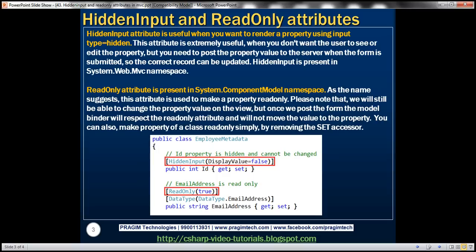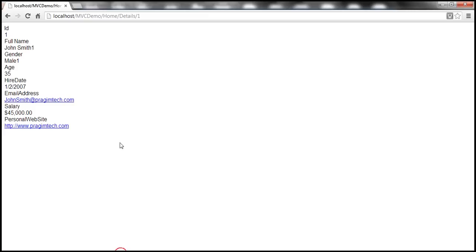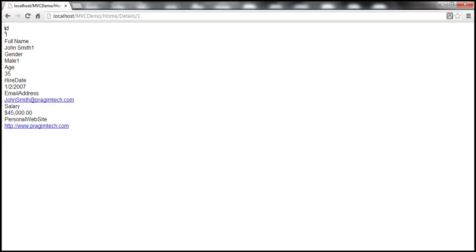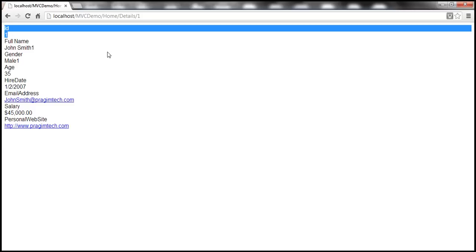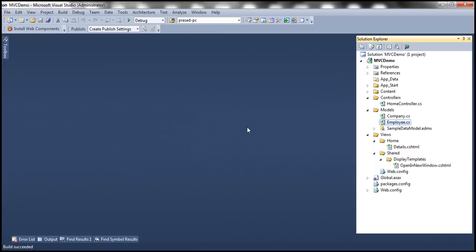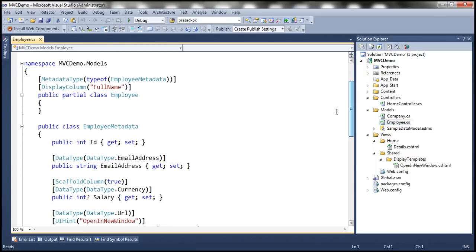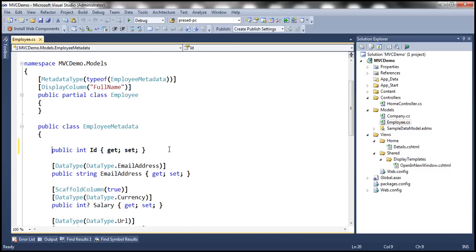Let's understand the use of this attribute with an example. Notice that when we navigate to the details section within the home controller, we can see the employee's full details including the ID property. Now let's say we don't want to allow the user to see this ID property and at the same time we don't want to allow them to change this property's value. To achieve this, we can simply decorate the ID property within our employee class with the hidden input attribute. So we have the ID property here, and I'm going to decorate this with the hidden input attribute.